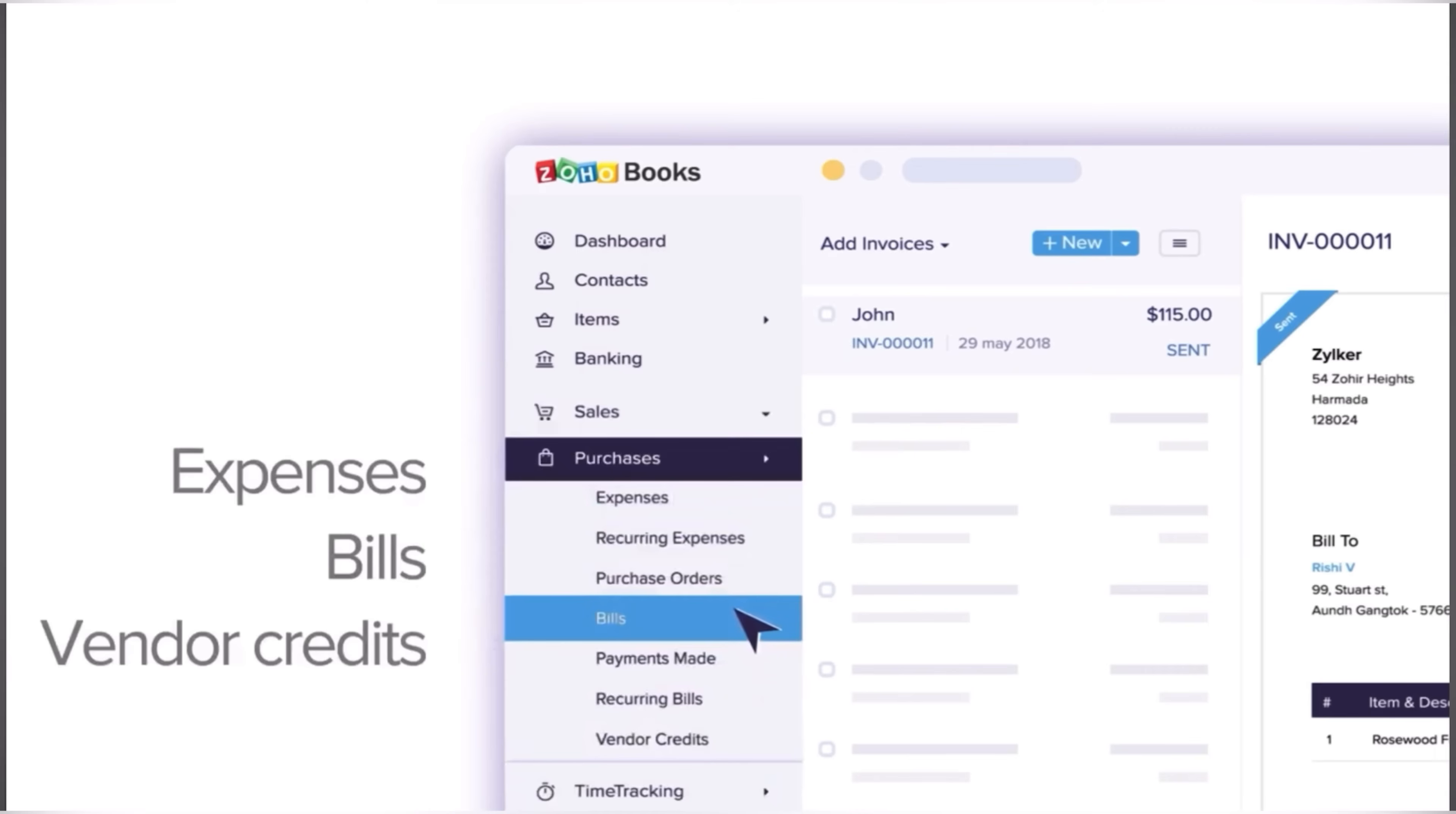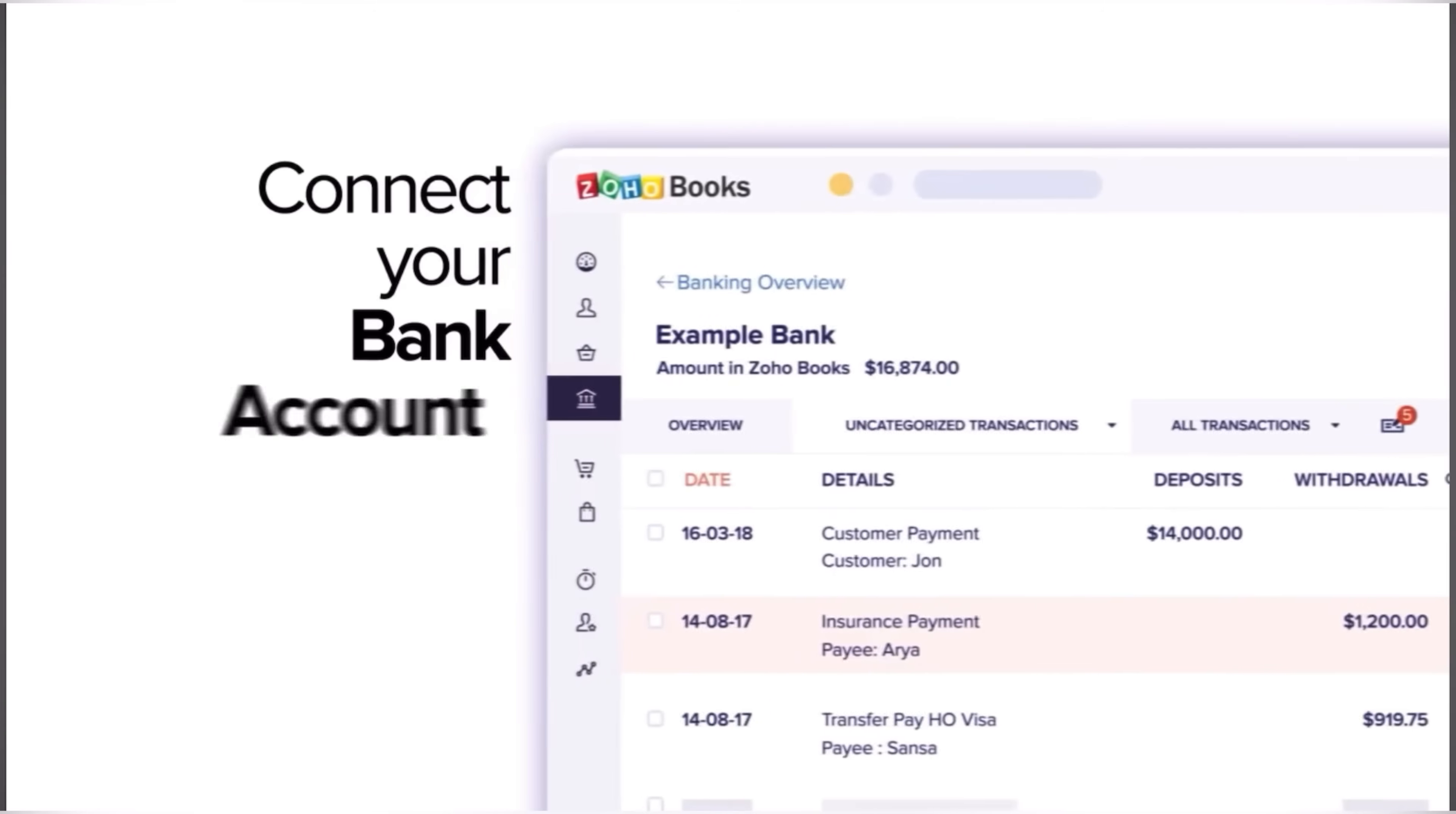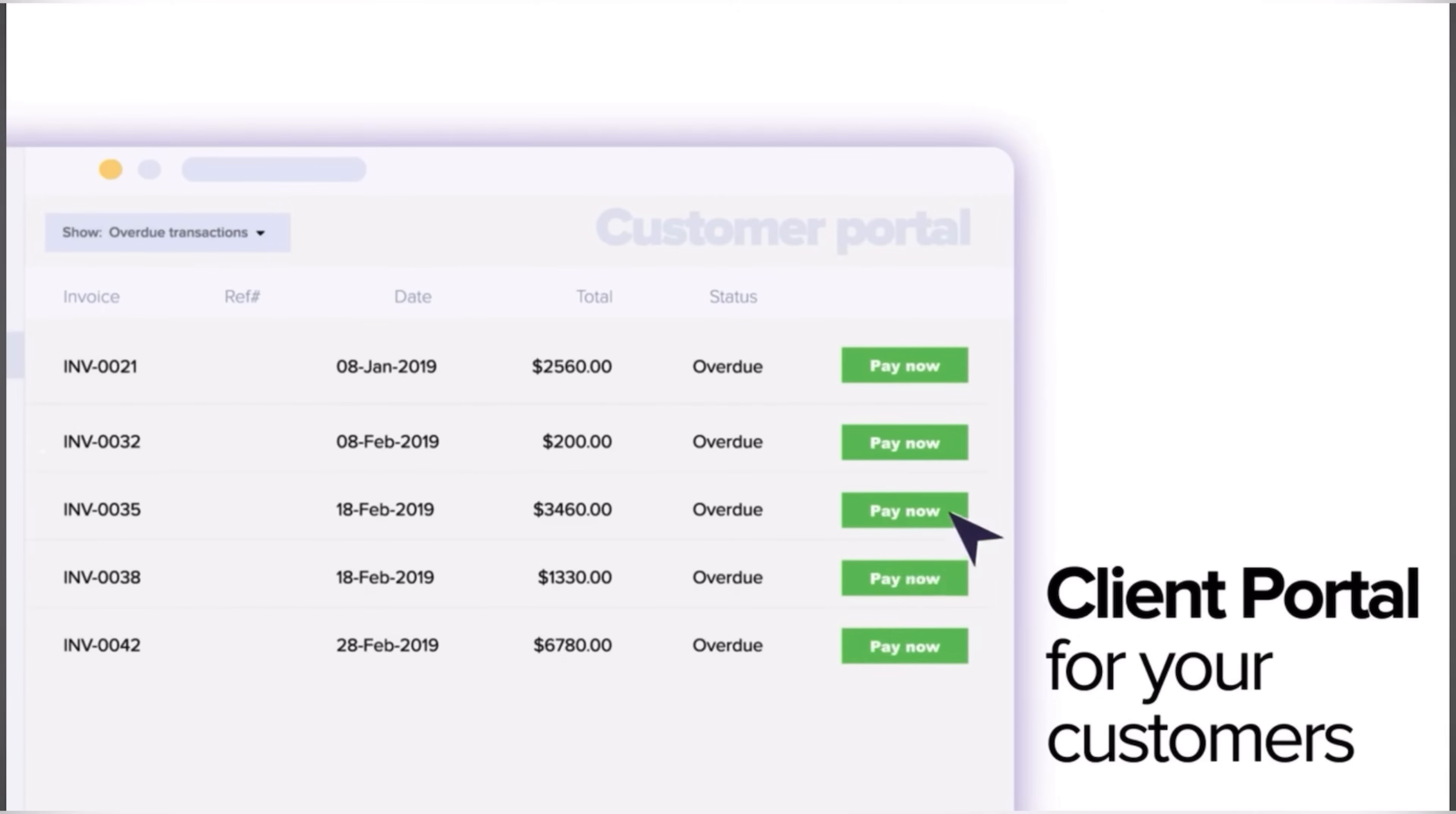And also tailored invoicing and financial reporting. You can adapt Zoho Books to create customized invoicing suitable for various healthcare services. Utilize its robust financial reporting tools to maintain clear and accurate records, aiding in better financial decision-making and compliance with healthcare financial regulations. And you can easily create a client portal for your customers where they can find information about the invoices.